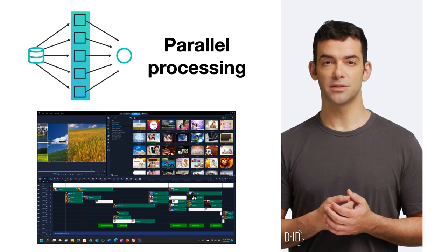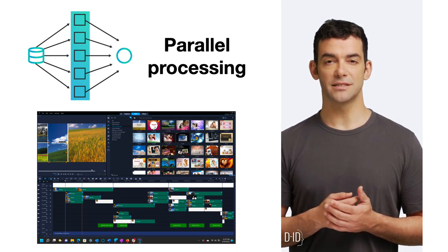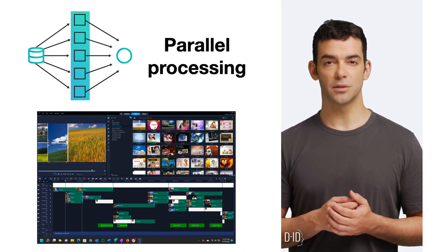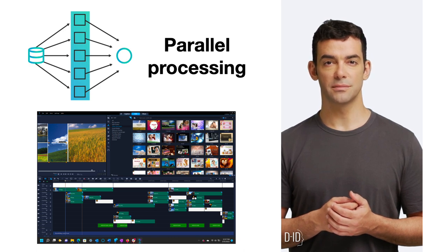However, more cores don't always mean faster. Some tasks can't be split between cores and not all programs use multiple cores.